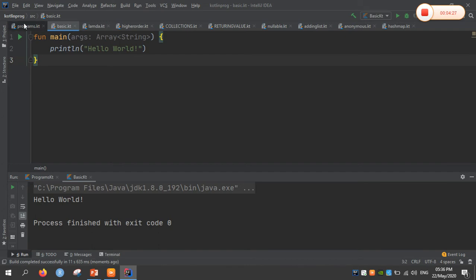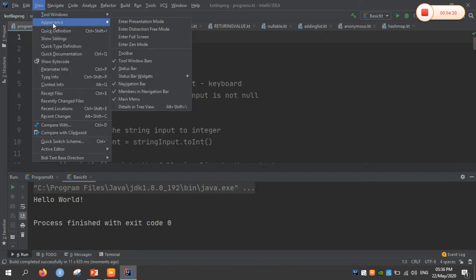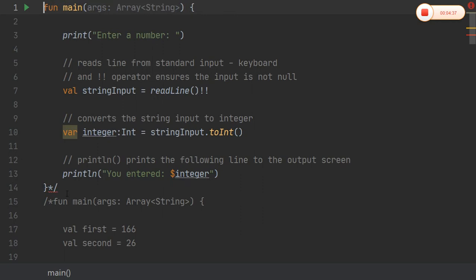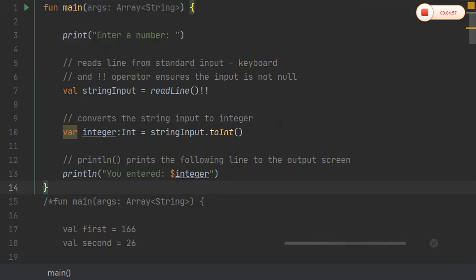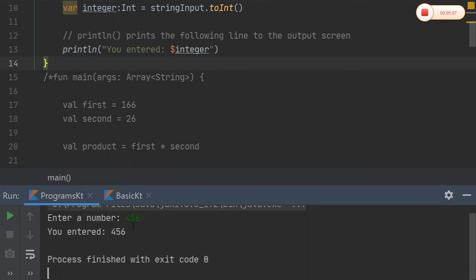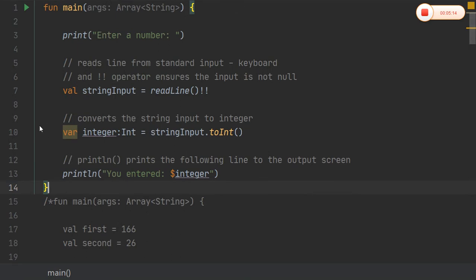Coming to other fundamental programs of Kotlin, the first program accepts input from the user. In order to accept input, Kotlin uses a method called readLine() and converts it to int using the toInt() method. Same as in Unix, to get the value in a variable, Kotlin uses a dollar symbol to return the value. Running the code — it asks for a number, and the entered value is displayed as output.